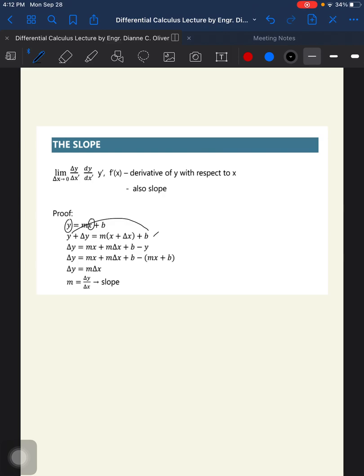Then substitute y with mx plus b. What's left is delta y equals m times delta x, where m is the slope, and it is equal to delta y over delta x. So that's why the ratio delta y over delta x is also the slope.